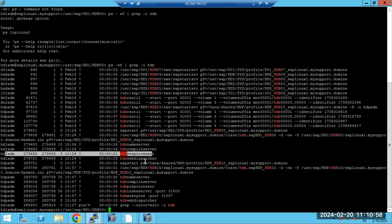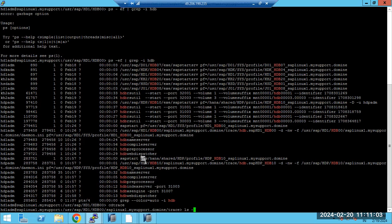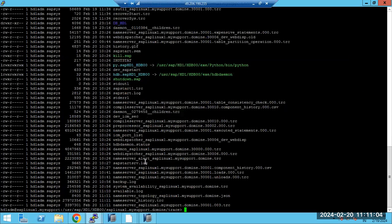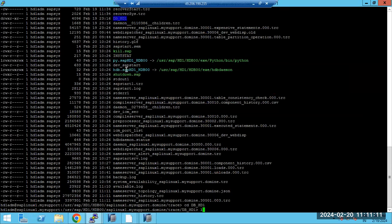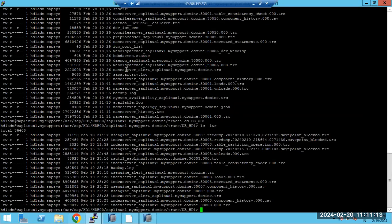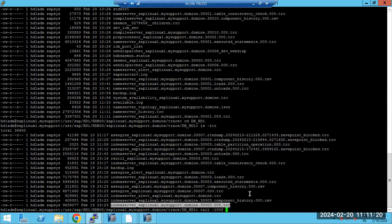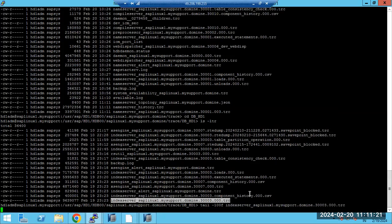I will go to the CD trace directory. In the trace directory, I will go to the tenant — CD DB underscore HD1 is the tenant. From there I will go to LSF and LTR, then into the trace folder to check the index server component logs.